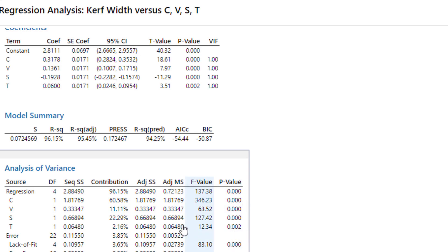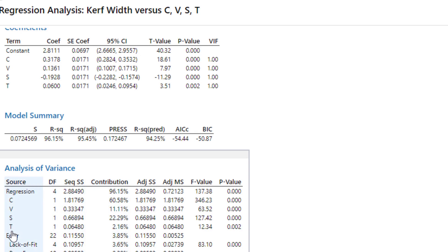However, the most influential parameter is C followed by S with 22.29 percent variation, then 11.11 percent V, and the curve fit is least affected by T with a percentage contribution of 2.16.